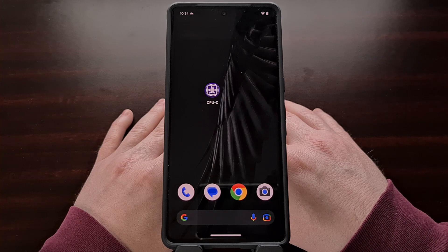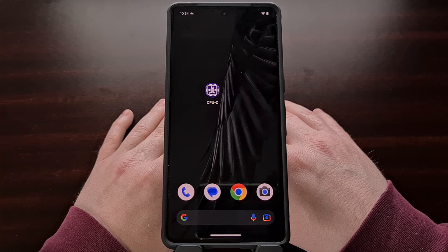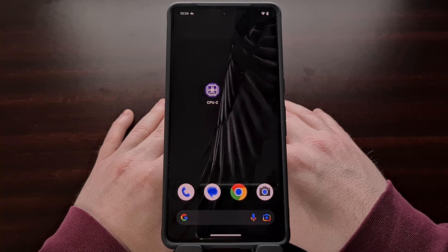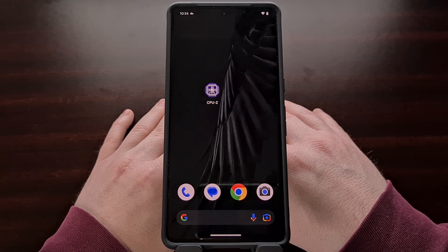Whether you just don't follow the specs used for all of the devices out there, or maybe you got the device secondhand from eBay or maybe a friend or family member, the free application CPU-Z should help you identify all of the hardware being used inside your smartphone or tablet.